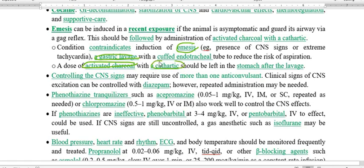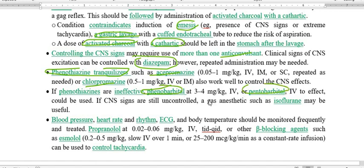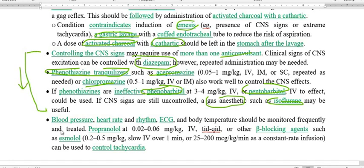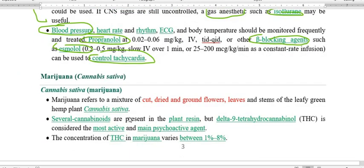For the CNS effect of cocaine, we use anticonvulsants: diazepam, phenothiazine tranquilizers like acepromazine and chlorpromazine, barbiturates like phenobarbital or pentobarbital, and gaseous anesthetic isoflurane, all to reduce CNS excitation. For tachycardia, we use the beta adrenergic receptor blocker propranolol or esmolol to control it.